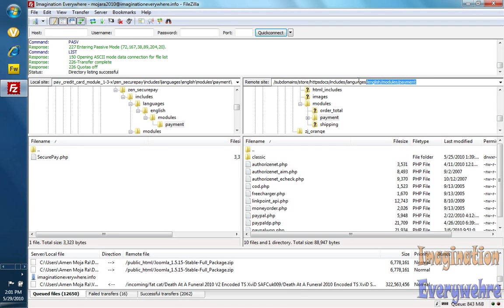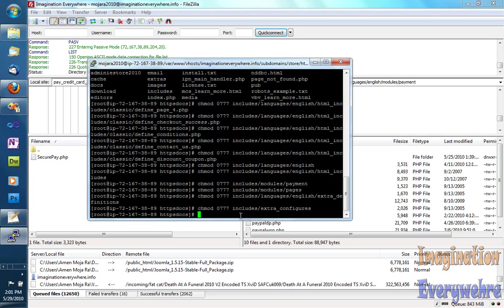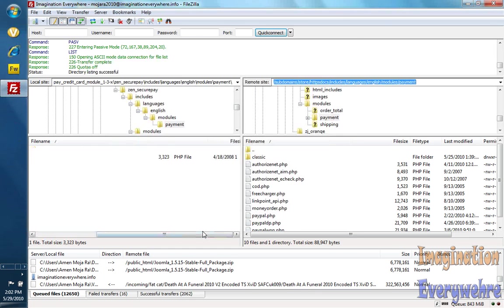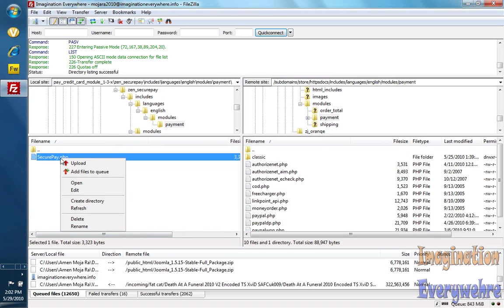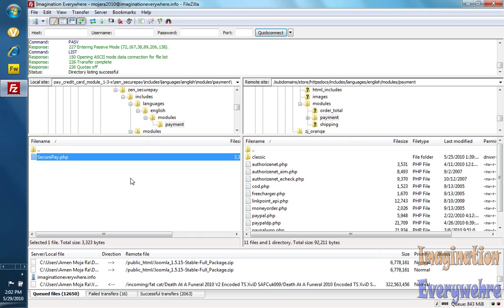Let's go ahead and do that. Highlight everything, copy, go to SSH. chmod 0777, and that has been changed. So we can go ahead and upload this, and there we go.